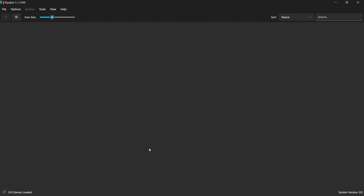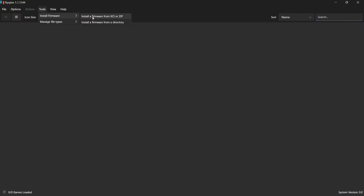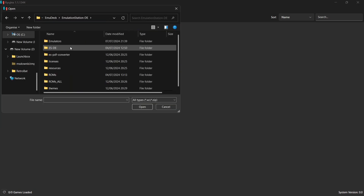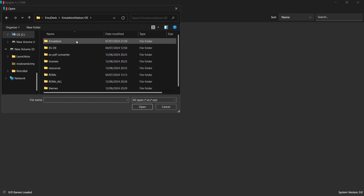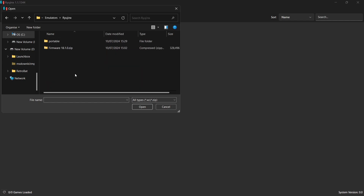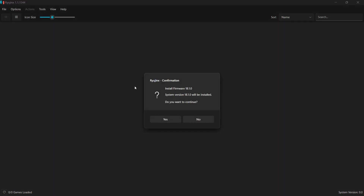On second boot with the keys in place, the keys-not-found message is gone. Next we need to install firmware. Go to Tools > Install Firmware > Install a Firmware from XCI or ZIP. Navigate to your ESDE folder, go into emulators, find the Ryujinx folder, and double-click the firmware file. Press Yes to install it, and once it's done, press OK.